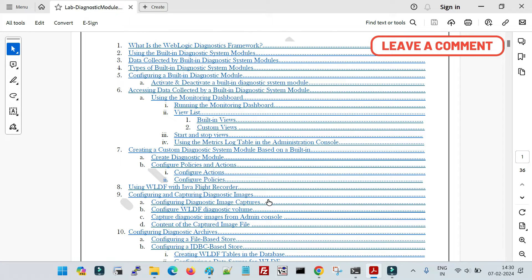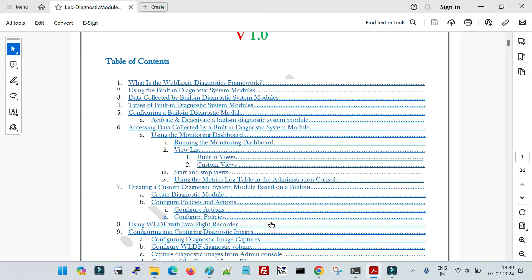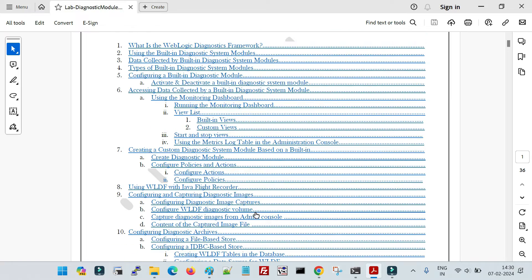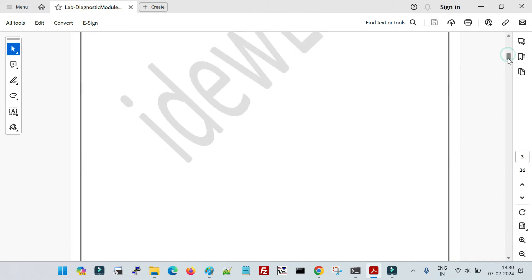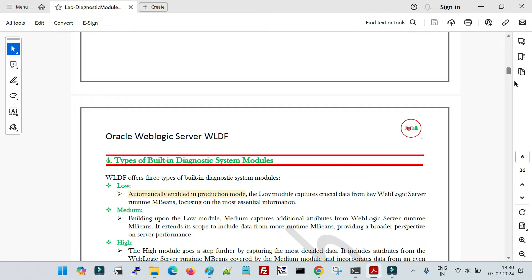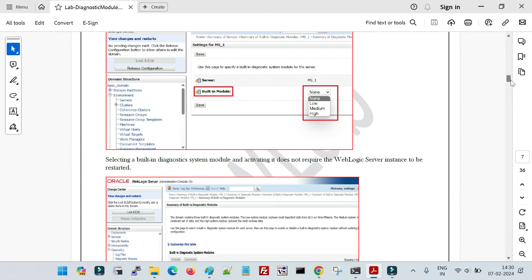If you want to raise certain kinds of alerts — for example, if at any time you see that the threshold for heap utilization for your managed server is going beyond 80 or 85 percent and you need an alert — you can also configure those actions with the help of the WLDF framework. It has a lot of different features and functionalities that you can enable with the help of this framework, where you can create different kinds of diagnostic modules.